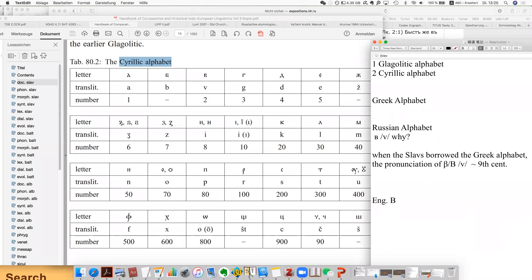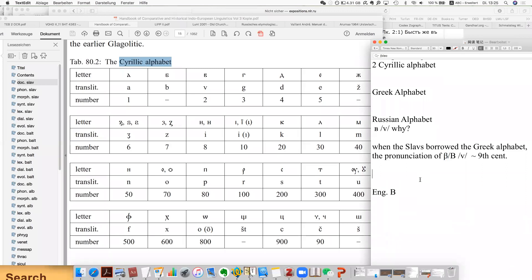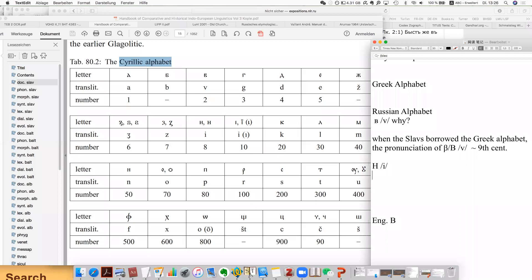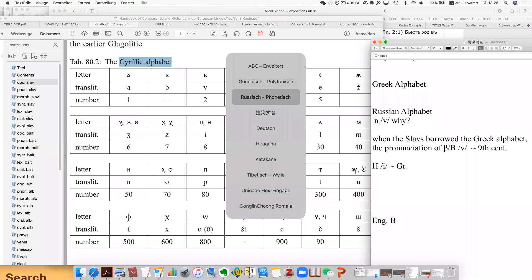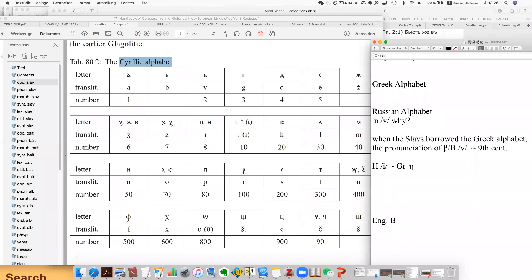The second question, pretty related, is that we all know that this alphabet is written like an H, but the pronunciation is E. Why? Because the alphabet comes from the Greek alphabet — ETA. From ETA, the pronunciation in the Byzantine period is already E. This is actually the logic.